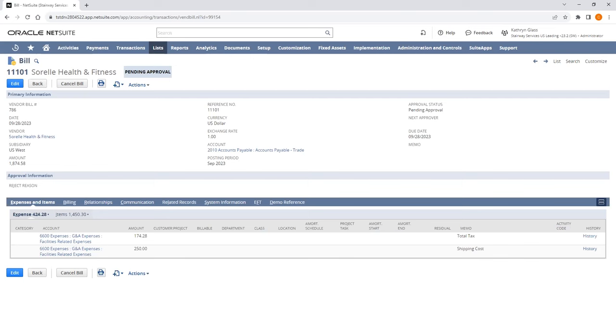The scanned vendor bill is attached to the vendor bill record under the Communications tab. Any scripts or workflows triggered at bill creation will be triggered here, including duplicate detection of the reference number. Bill Capture will use the default vendor bill form for the user posting the vendor bill. And if custom segments or projects need to be added, the vendor bill record can be modified to include those fields.